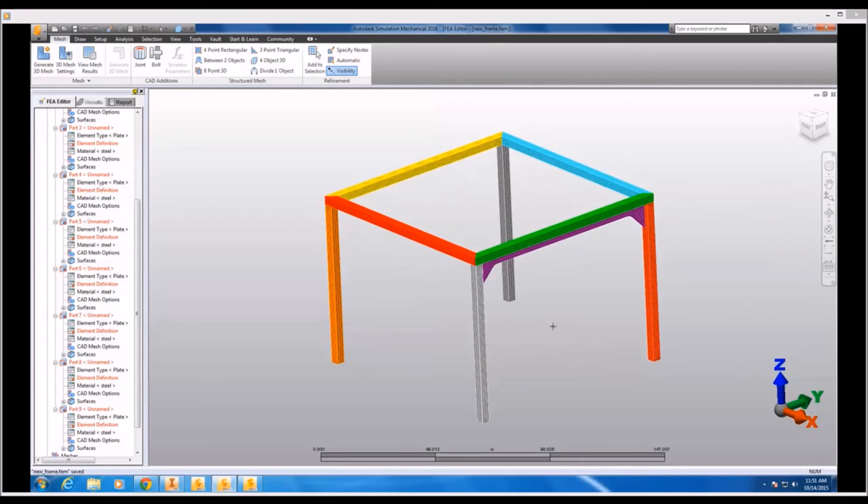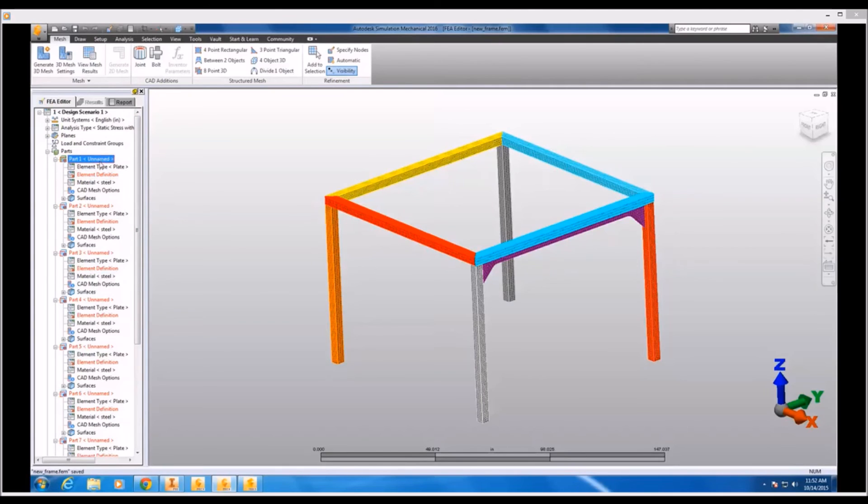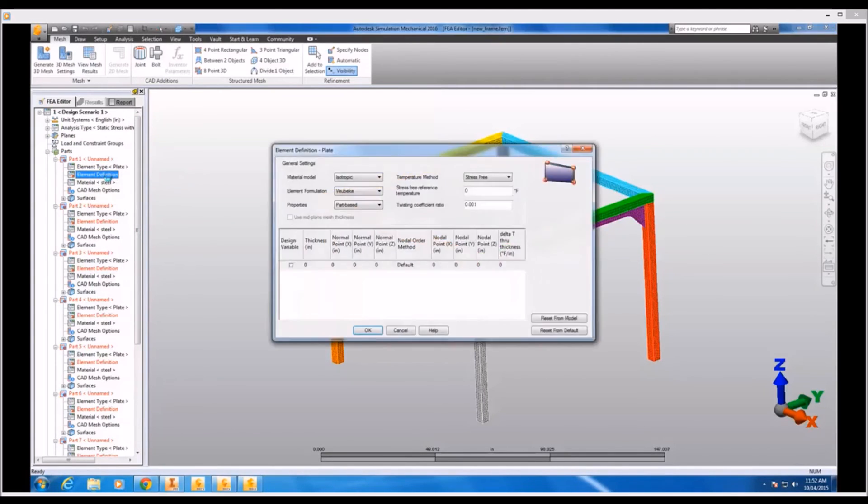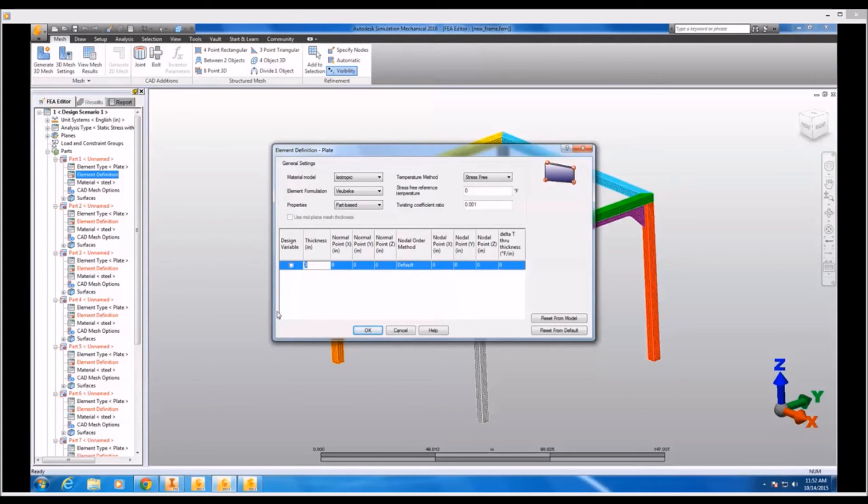With the exception of unlike before when we used a mid-plane mesh, now we have to give each of our parts an element definition which allows us to specify the thickness of the plate elements that we've applied. So under the thickness column, I have to enter a value here, but I do have the freedom to give these shells any thickness value I want instead of having that value be automatically generated by the mid-plane mesher.